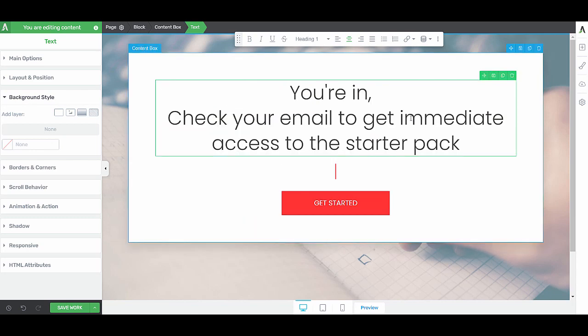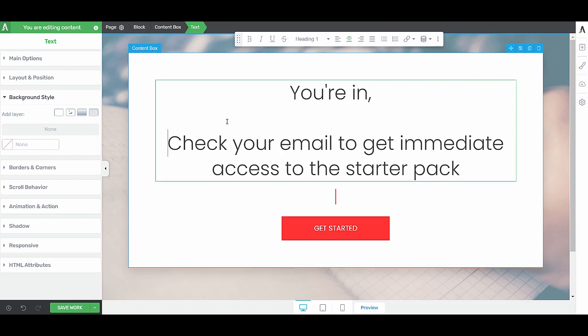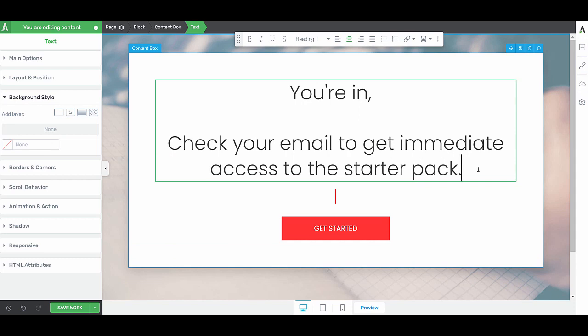What I want to show you on this confirmation page is how we can say something like you're in and then the first name of the person that just signed up to make it a little bit more personal. The goal of this confirmation page is really just for people to check their email, because we want them to get into the habit of checking this daily email.